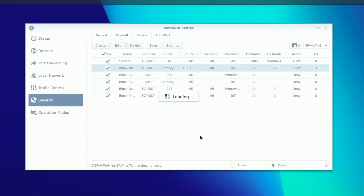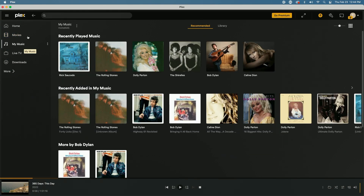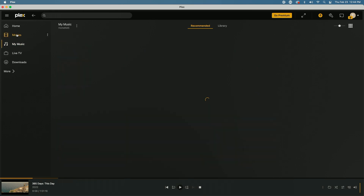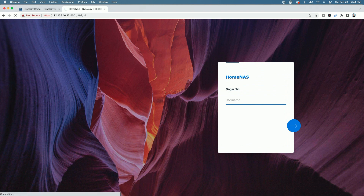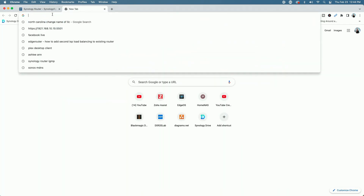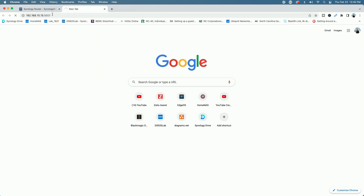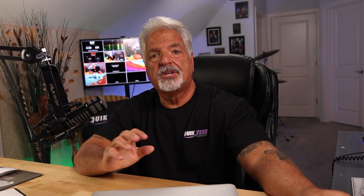With the port-specific rule in place, I'm still able to hit my Movies and Music in Plex no problem. But if I try to admin the NAS and refresh or load a new tab, it just spins and spins and never loads the admin interface. That's because we only gave the device access to hit Plex on port 32400.